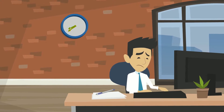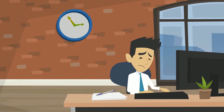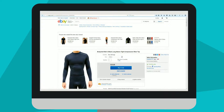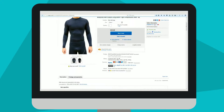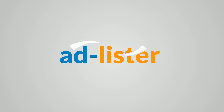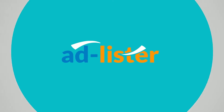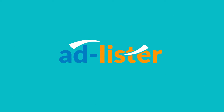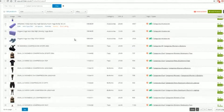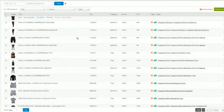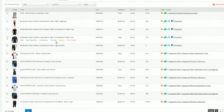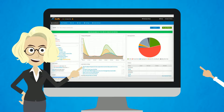Tired of wasting hours and hours creating and managing your eBay listings rather than doing more important things? Try AdLister, the online eBay listing tool that will help you create, edit, revise and end hundreds of thousands of listings in just a few clicks.